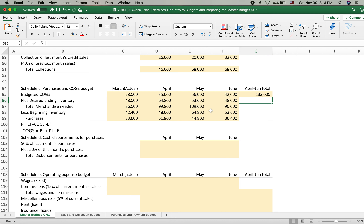Next is Schedule D: cash disbursements for purchases. The purchase figure represents the inventory value, but actual purchase payment is totally different from the purchase amount — just as we collect cash from customers based on credit, we also pay vendors based on credit. We use inventory invoices and credit when paying suppliers. We don't pay at the time of purchase. This is accrual accounting, not cash transaction accounting.